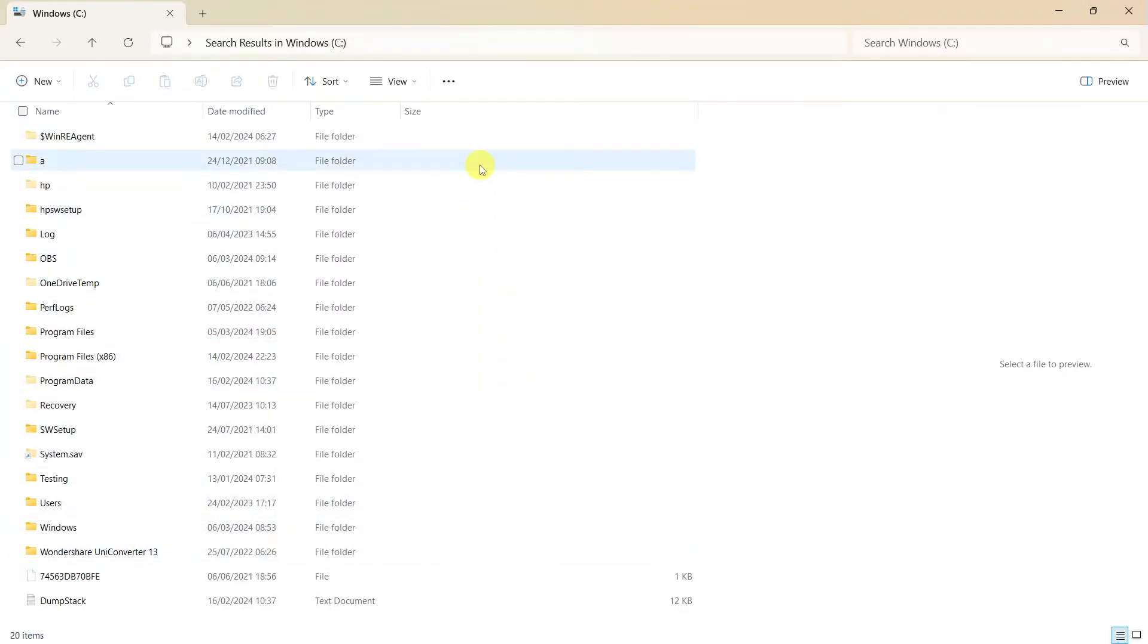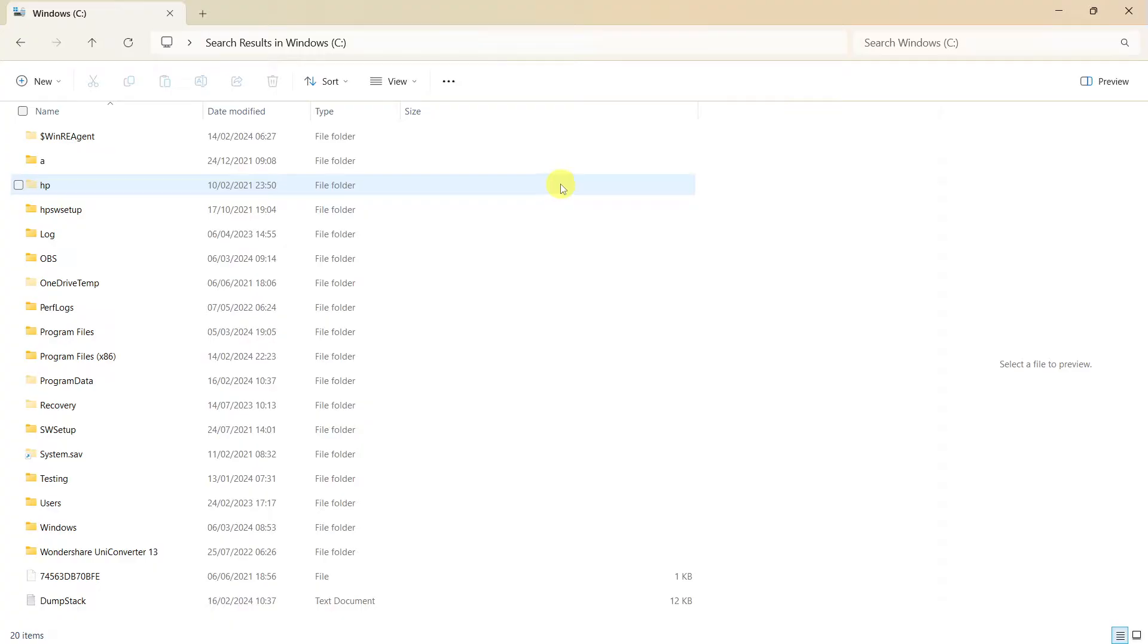Very annoying indeed. So I've been searching for ages to find the easy way to identify my large files. Because clearly I have some. And this video is going to tell you the answer.